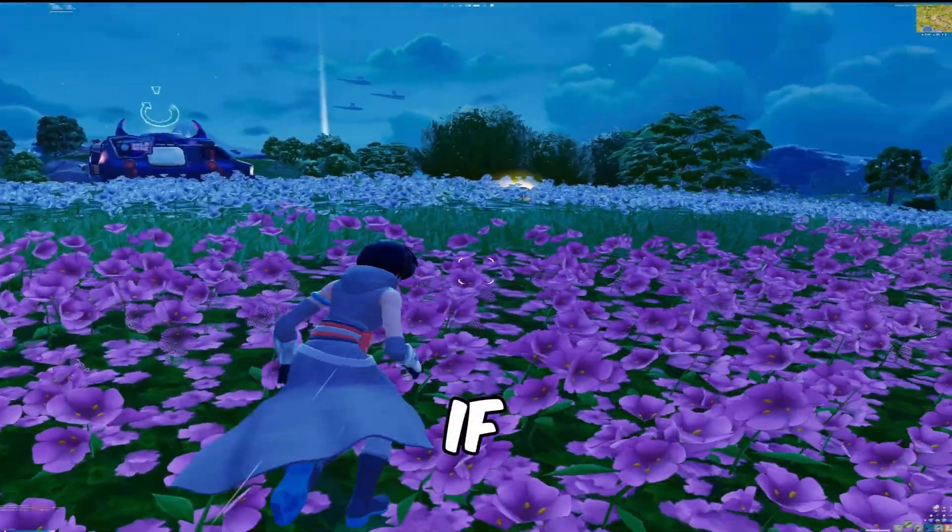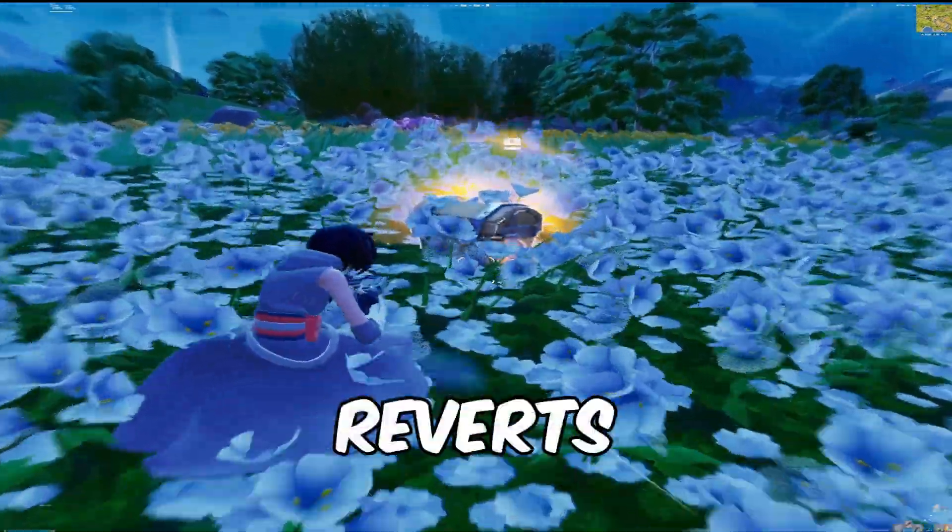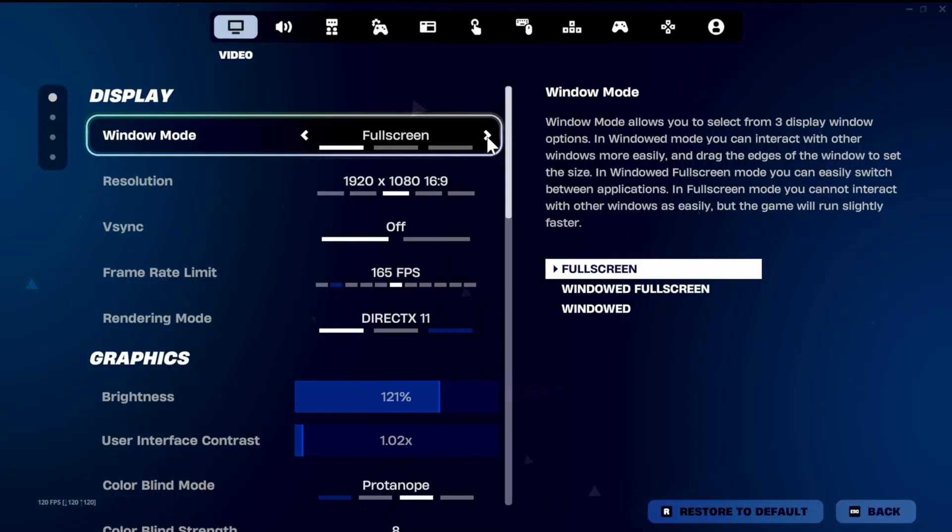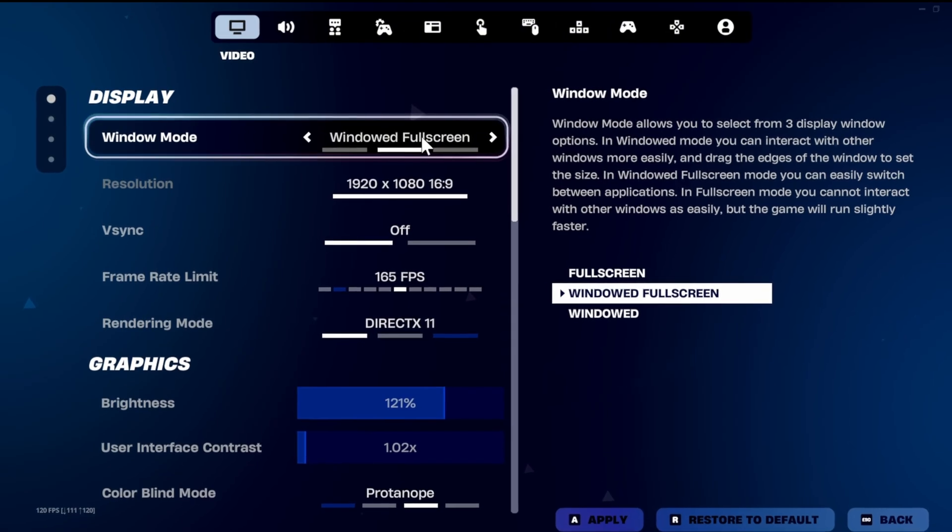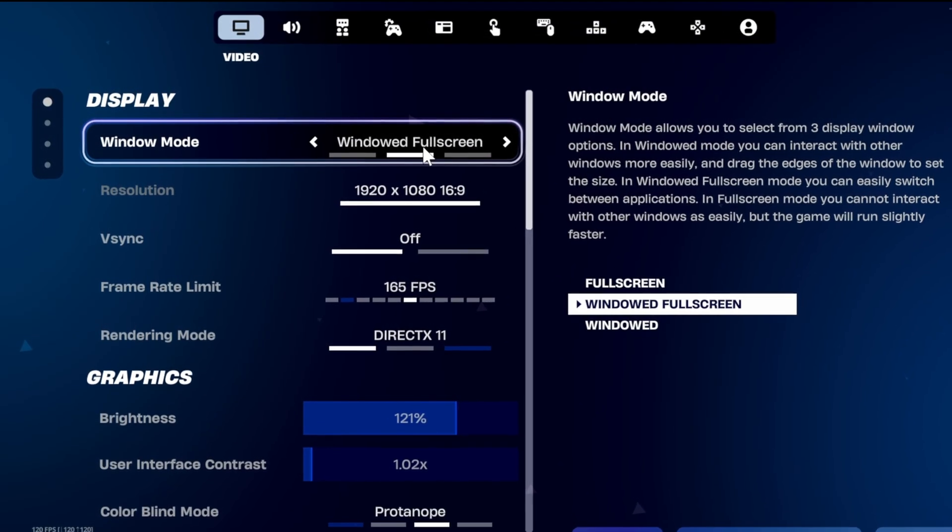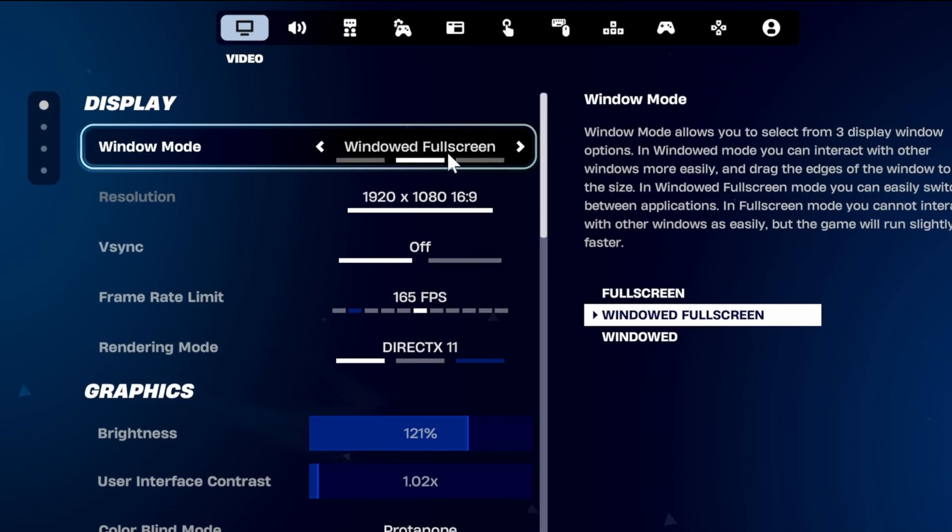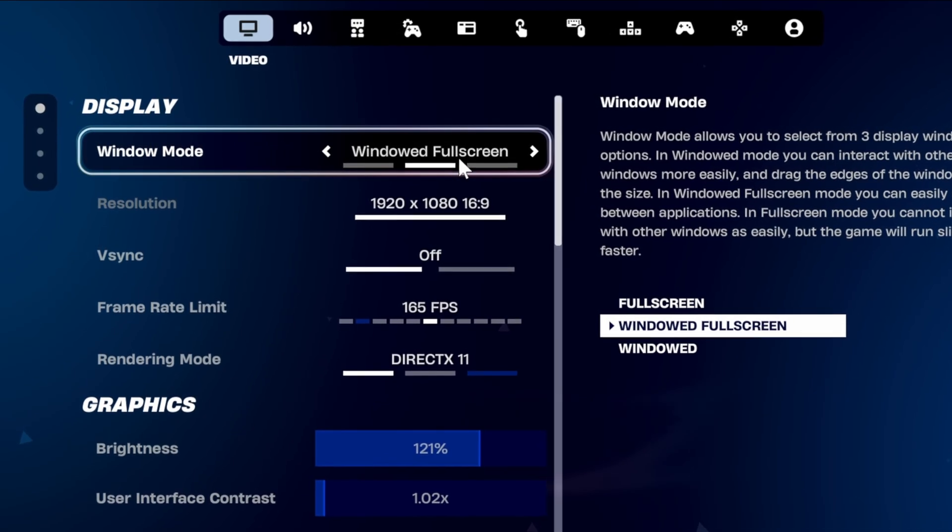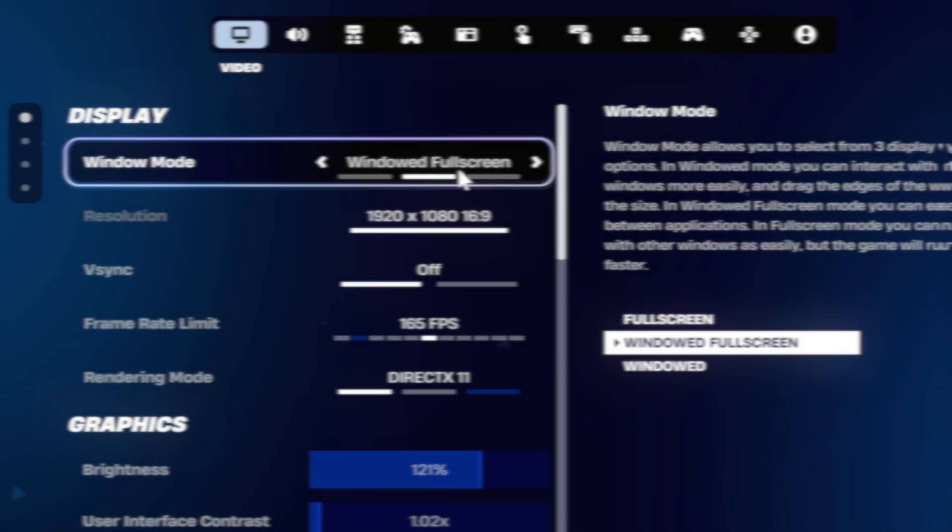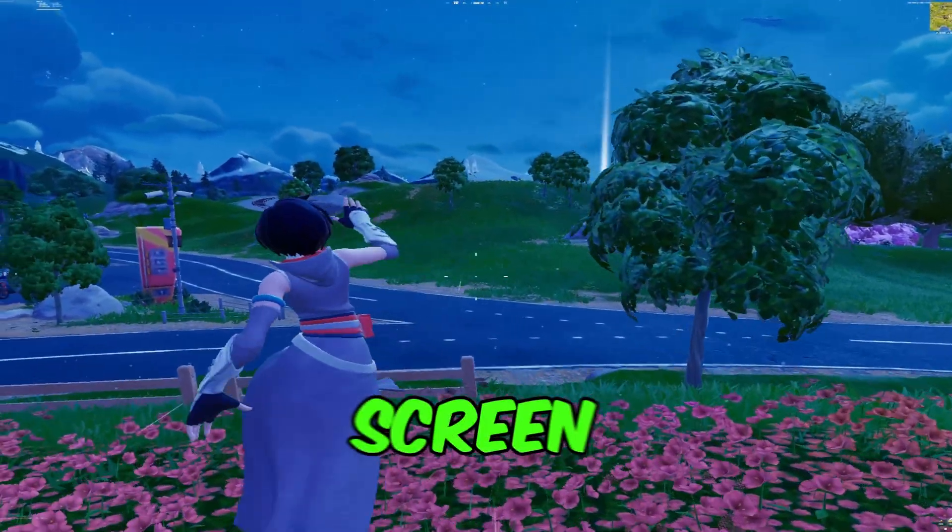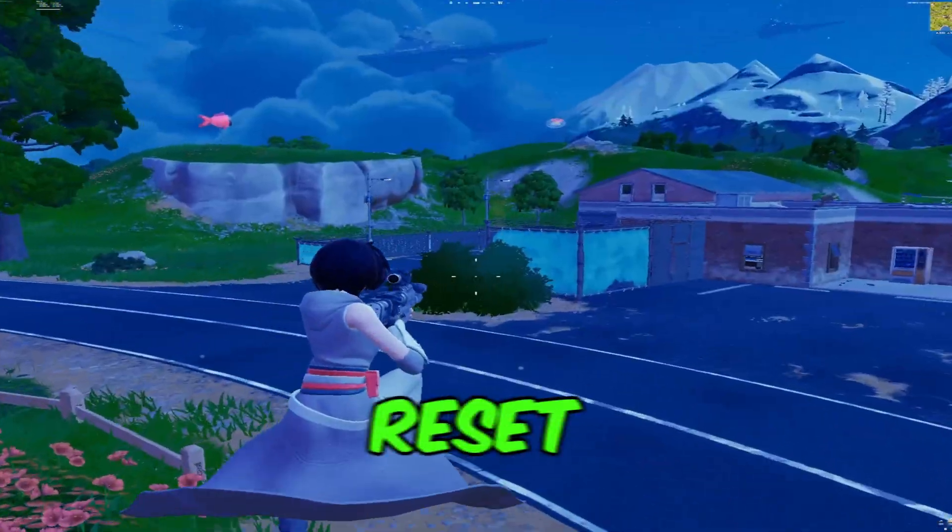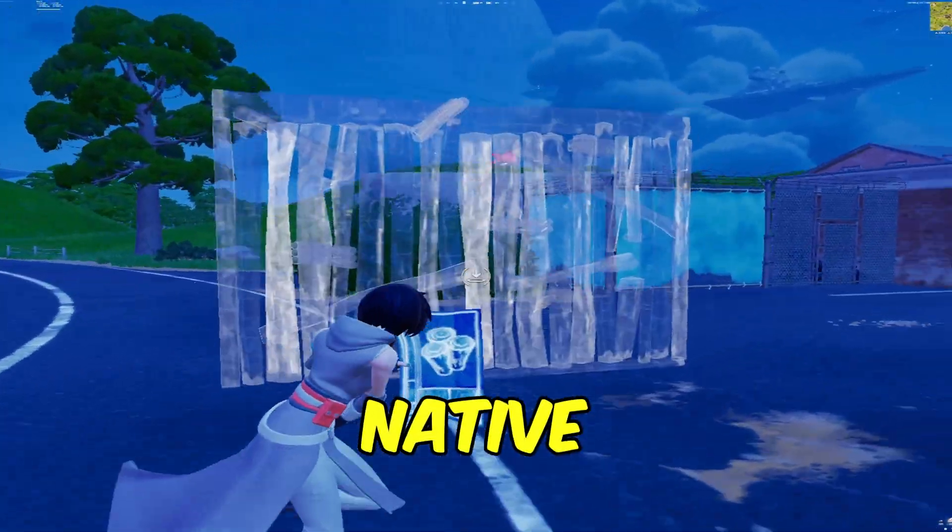A quick tip before you go. If you have an issue where Fortnite reverts back to native resolution, make sure you're playing on windowed fullscreen mode. This is really important as you must use windowed fullscreen for stretched resolutions to apply properly. Playing on fullscreen or windowed might cause the game to reset your resolution back to native.